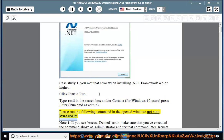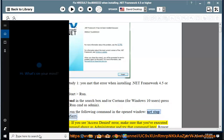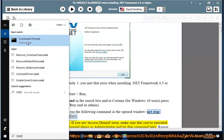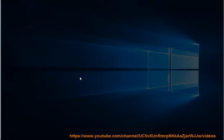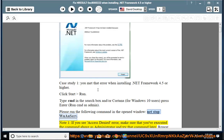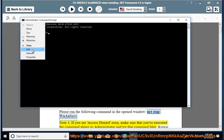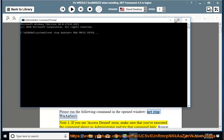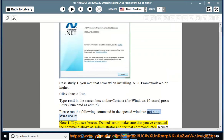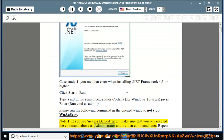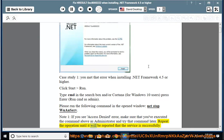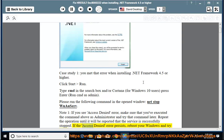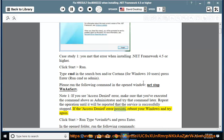Run CMD as admin. Please run the following command in the opened window: net stop wuauserv. Note 1: If you see Access Denied Error, make sure that you've executed the command above as administrator and try that command later. Repeat the operation until it will be reported that the service is successfully stopped.